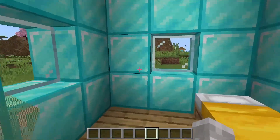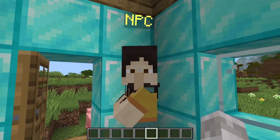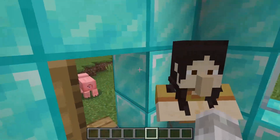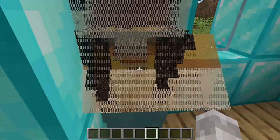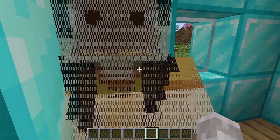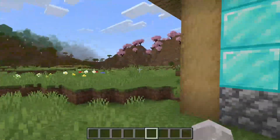So you could have a macro to paste a whole NPC shop wherever you want it in your Minecraft world, and then just edit the items in the NPC shop from what's already in your NPC.